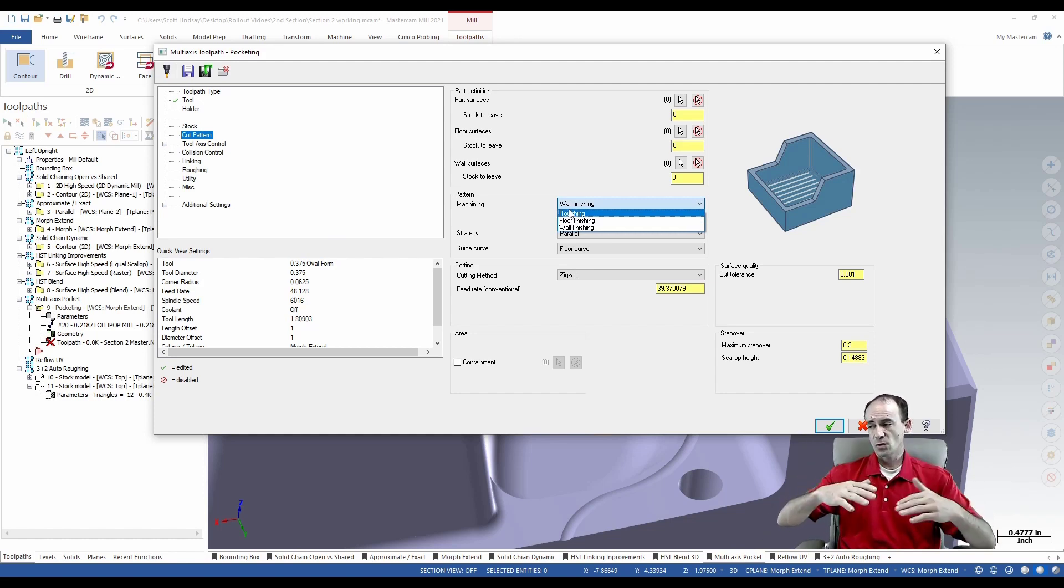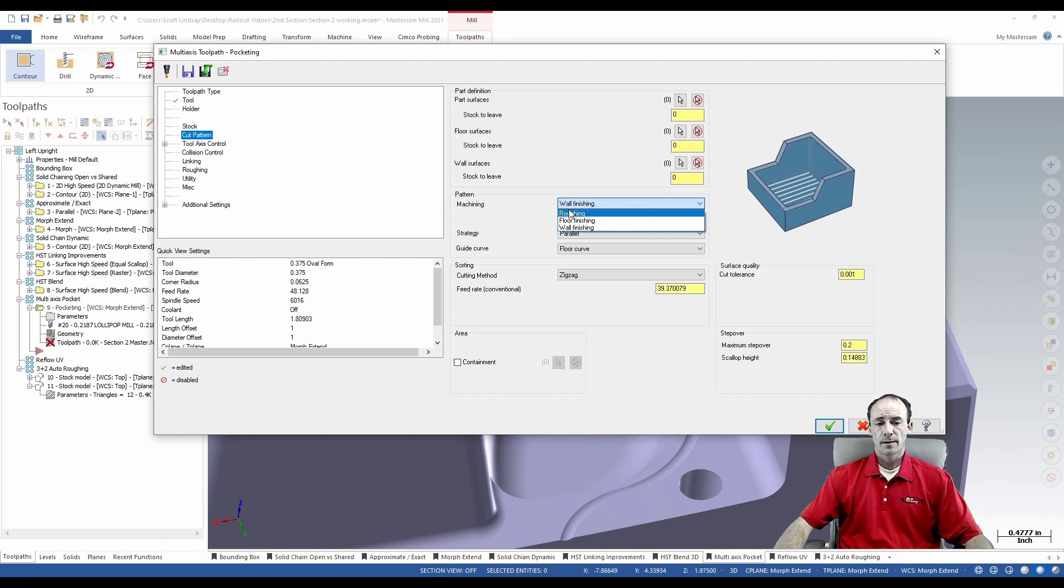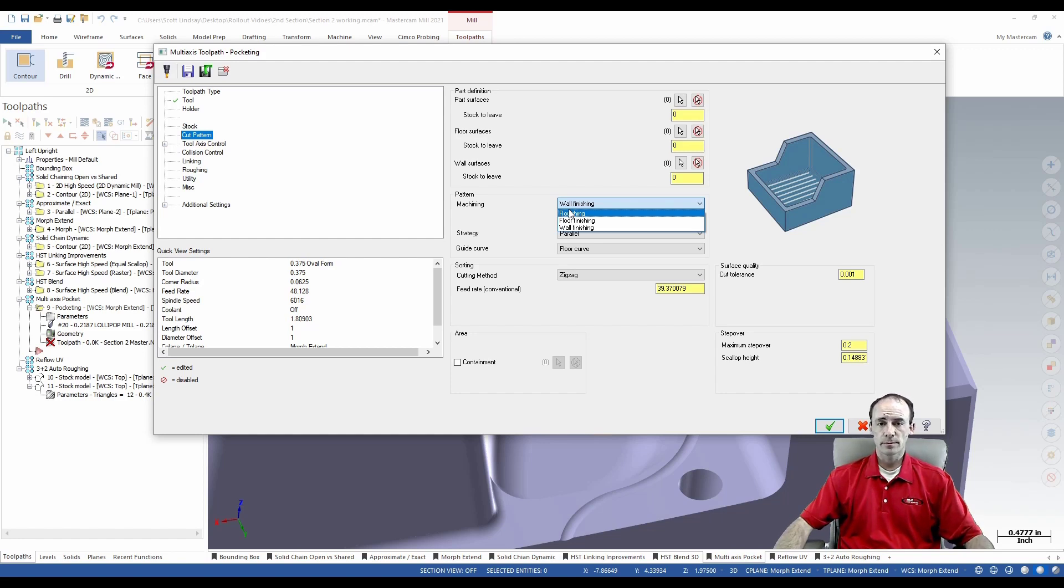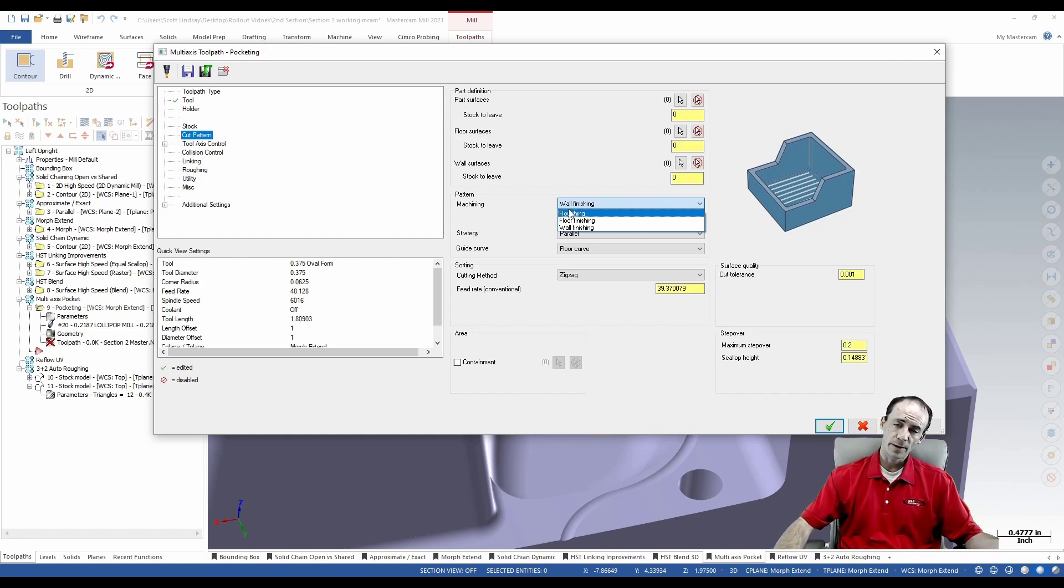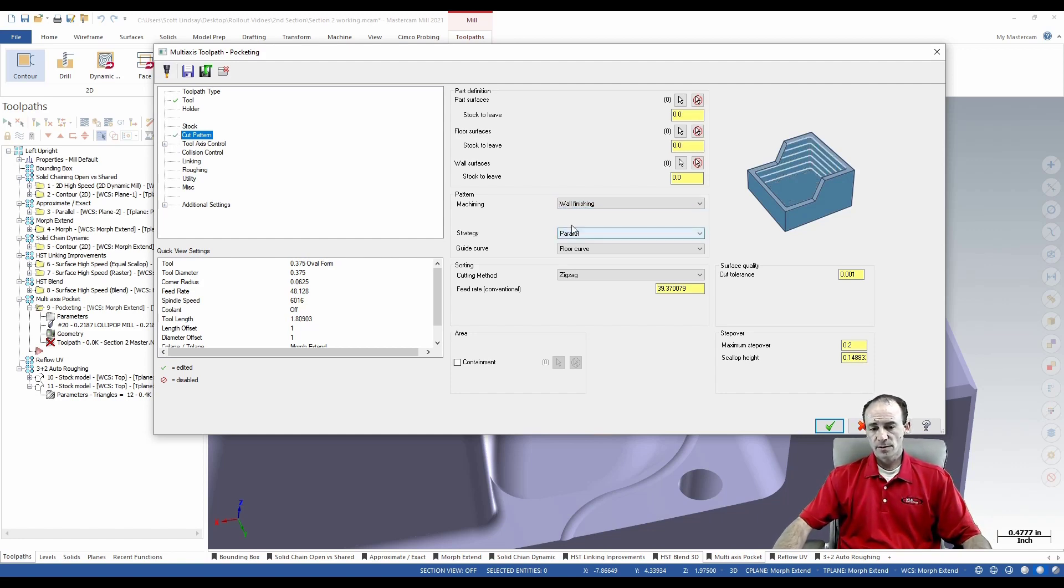I can copy down my tool paths, kind of like I could in the blade expert, where I could do the hub and then do the blades and the splitters and all that stuff.